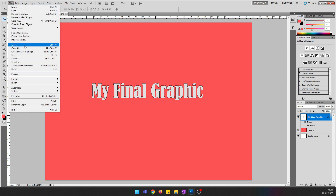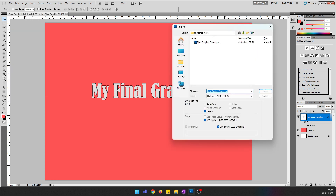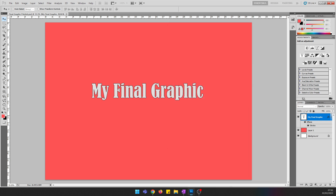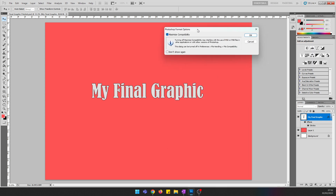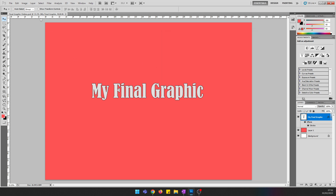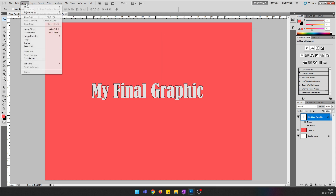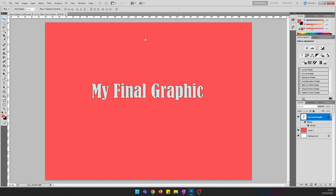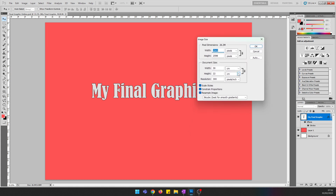I'm going to go to File, Save As, and call this 'Final Graphic Online', then press Save. A message may pop up — just press OK. Then go to Image, Image Size, and repurpose it to whatever the client has requested.